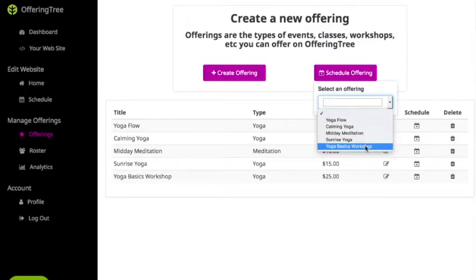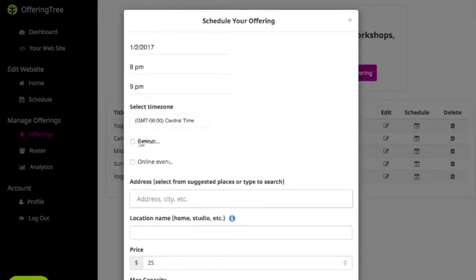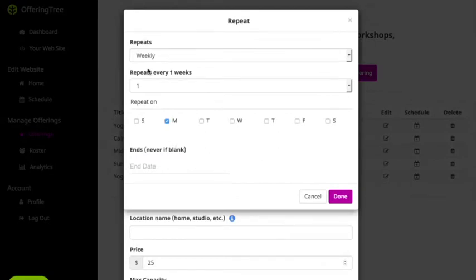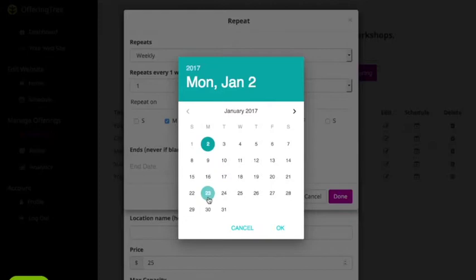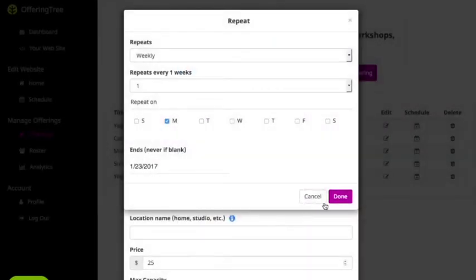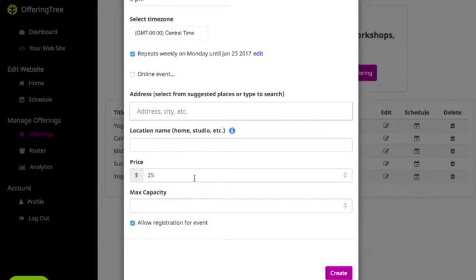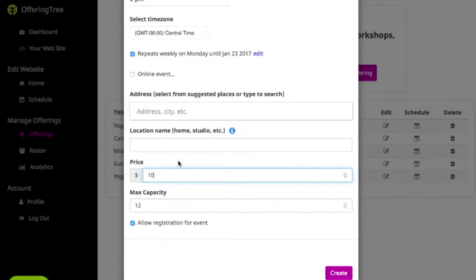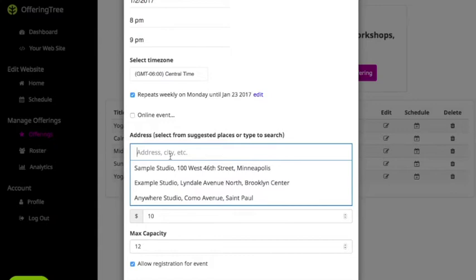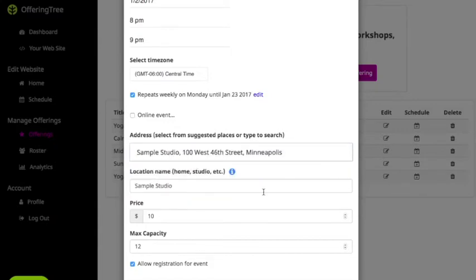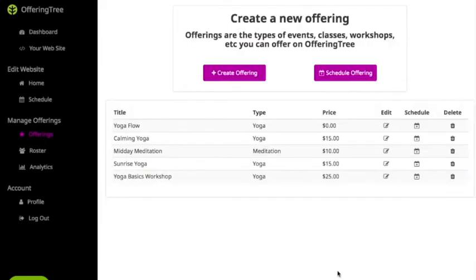If you're doing a series or a workshop, click on Schedule Offering. In this case let's say it's the Yoga Basics Workshop and it's going to occur four times on a Monday. I would click Repeat Weekly — it's going to repeat once a week on Mondays and end after four sessions, so the last session will be on the 23rd. I click OK, hit Done, and that schedules the four-part workshop. I'll set the capacity to 12 and the price to $10 per person for signing up for all the classes.